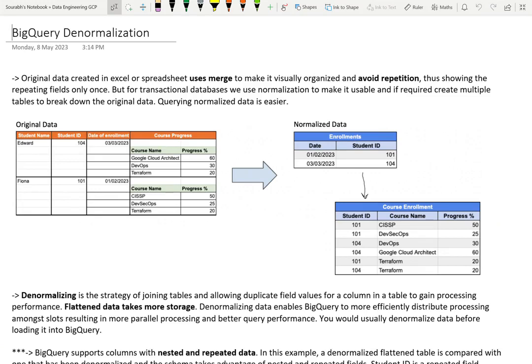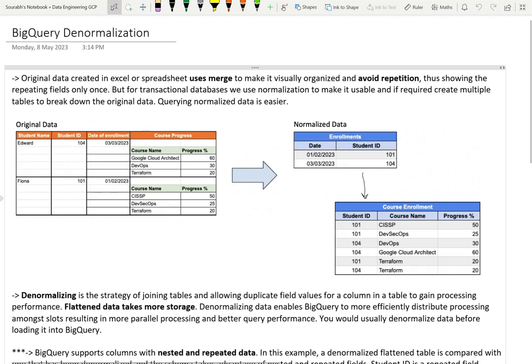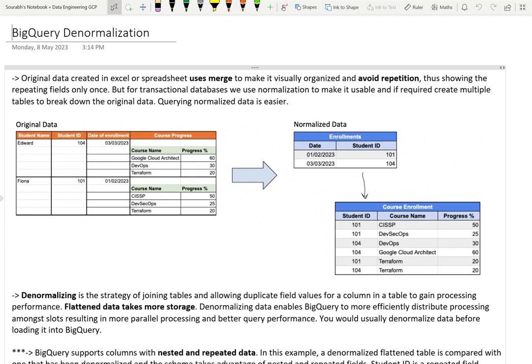Originally when we create a table in spreadsheet or Excel, we try to optimize it by avoiding repetition and making it more visually organized by merging fields together. If you see this example where we have a table representing students' enrollment for a course, Edward has taken multiple courses like Google Cloud Architect, DevOps, Terraform. So instead of repeating Edward and his student ID multiple times, we've merged it and only used it a single time. This is how we traditionally do it in Excel.